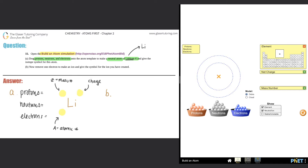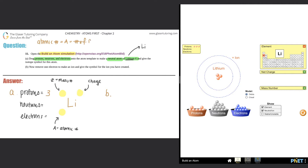We have to start with protons — they give you the specific element. If you drag one proton in it's hydrogen, two protons is helium, and three protons is lithium. So I know I need three protons. The atomic number is the number of protons, so the bottom left of the symbol is going to be 3.